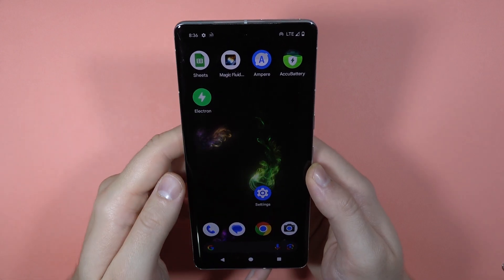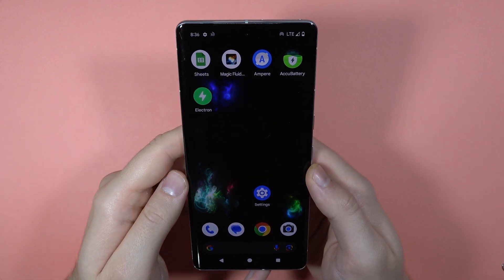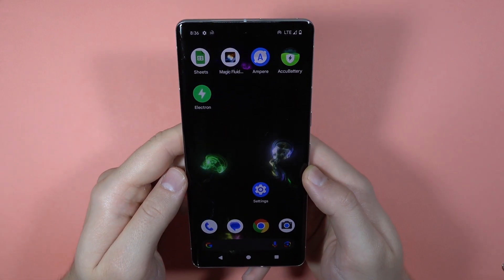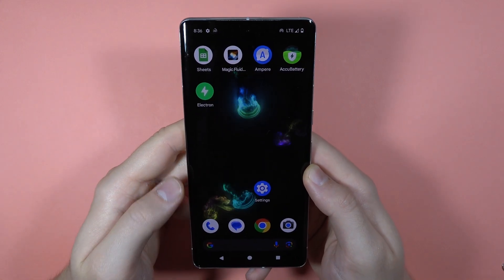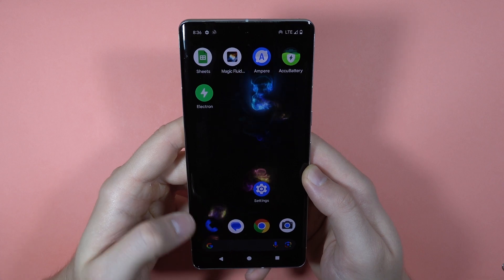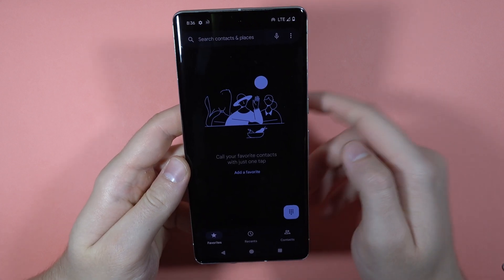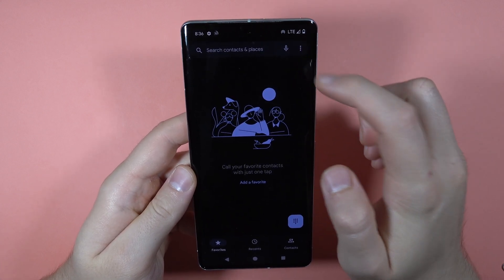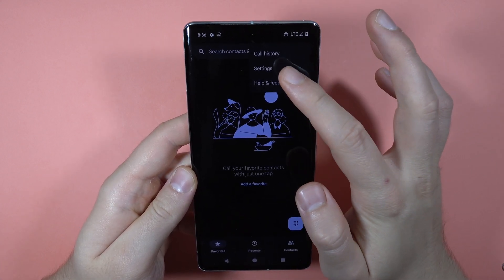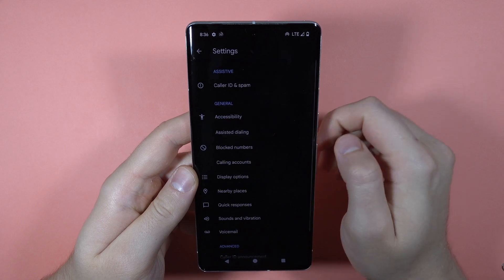Hey, let me show you how we can change voicemail notifications on the Pixel 7 Pro. First we have to open the phone dialer and then tap on the three dots in the upper right corner and open the settings.